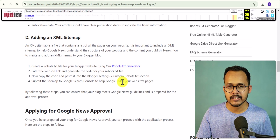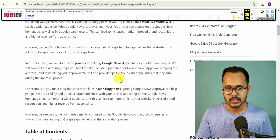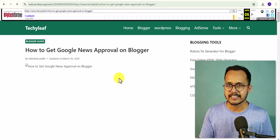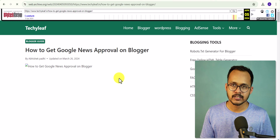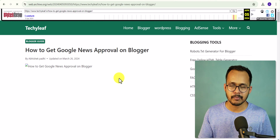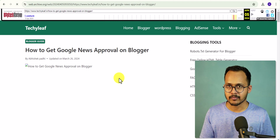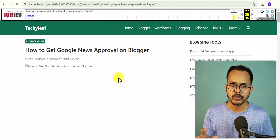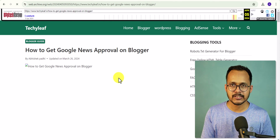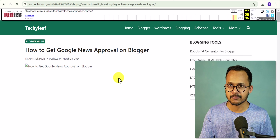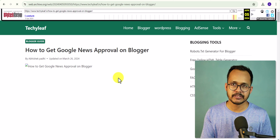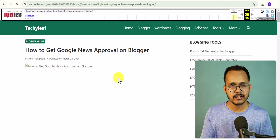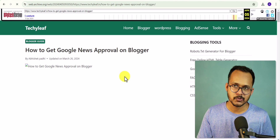You can copy the content and republish that blog post. This also works with other platforms like WordPress, Joomla, Wix, or any other platform. Just go to the Wayback Machine website, enter your website URL, and it will show the latest snapshot. If the deleted page is there, you can easily copy the content and restore it.